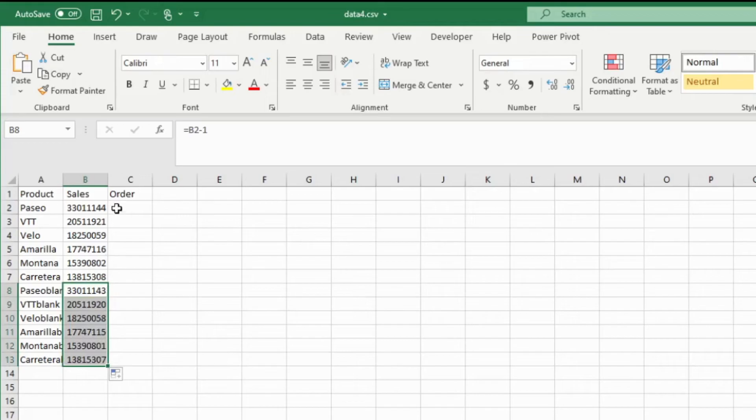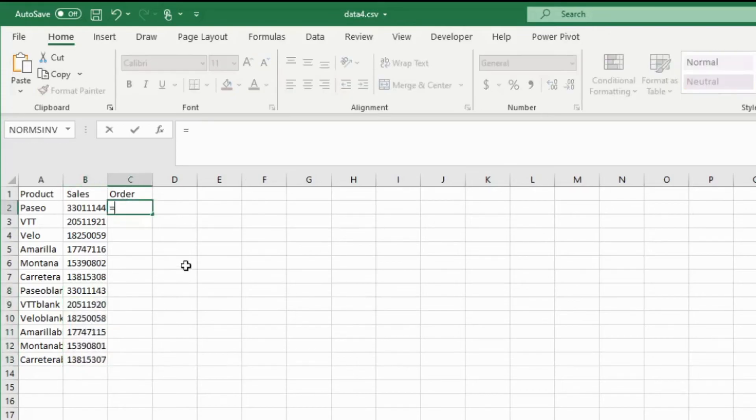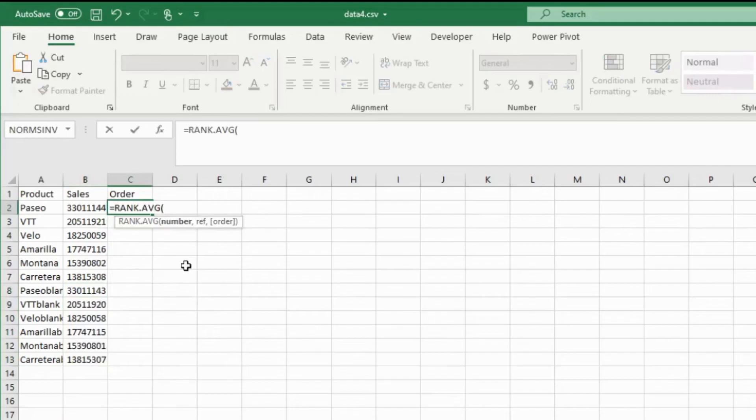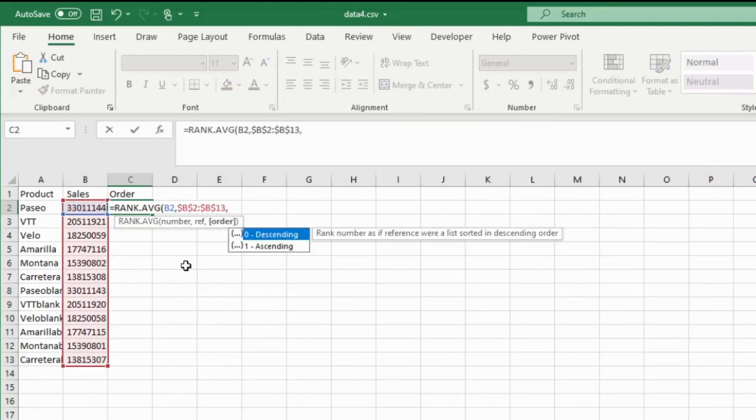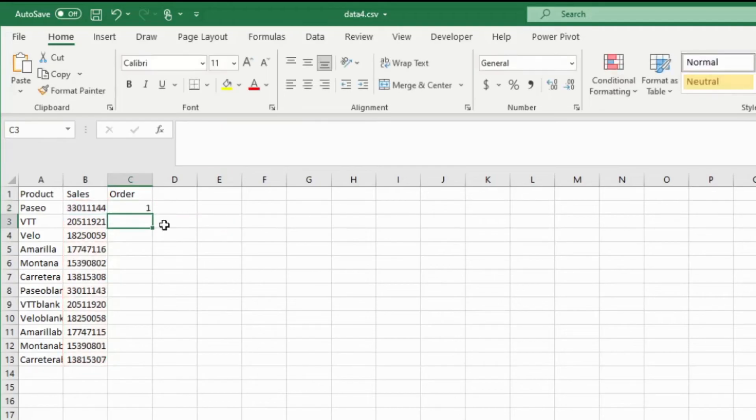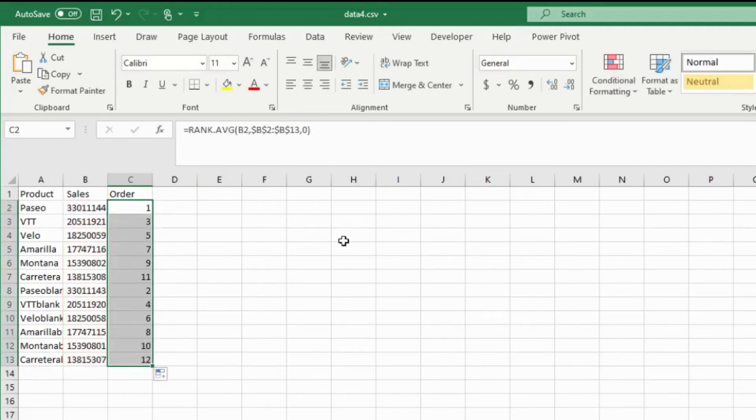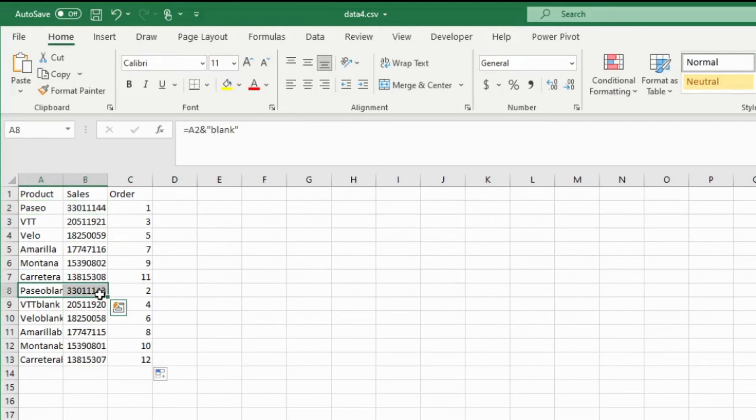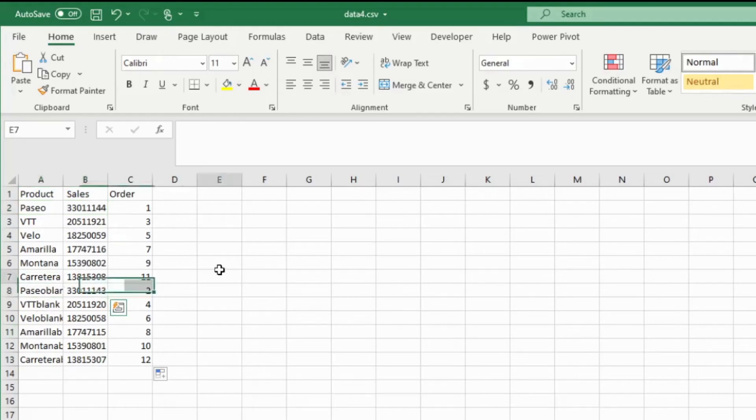But once that's over, I'll take an order and by descending. Great. And now you can see that if I take the order, it'll show up as a real product followed by a blank product, real product followed by a blank product.